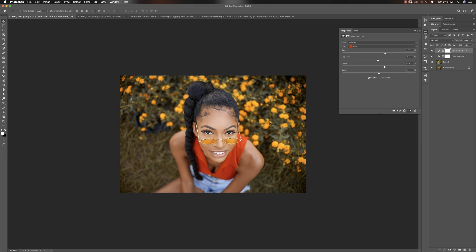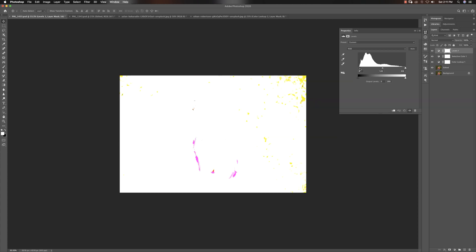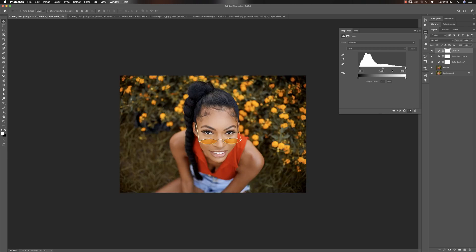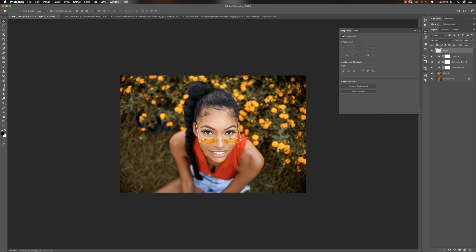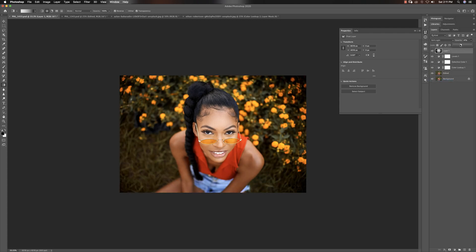Now I want to go for a more cinematic look. I'll create a new Levels adjustment layer - I love using Levels to add contrast. I hold Option and pull the blacks until I see clipping, somewhere around here, then pull to where the whites are clipping. This gets the image to a really lovely place. Then I'll add a vignette - I come down to my Gradient tool, hold Shift, and drag down to create the gradient.